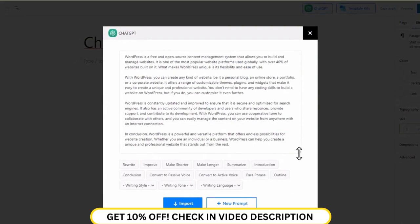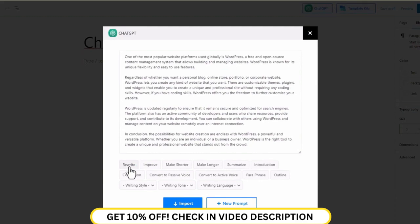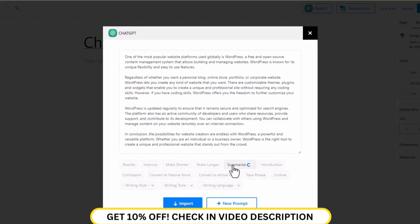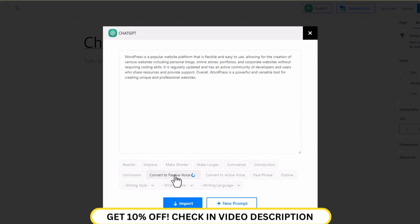If you're still unsatisfied, you can ask ChatGPT to rewrite your content with a click of a button, or turn it into a summary. If you want, you can convert it into passive voice, or change it into an introduction.